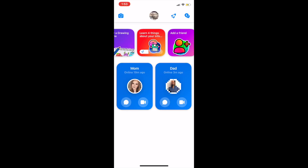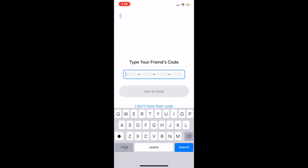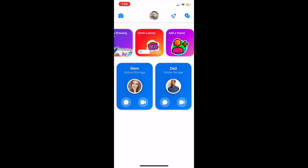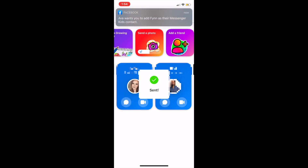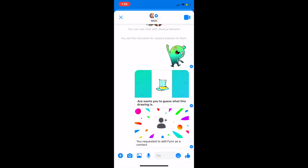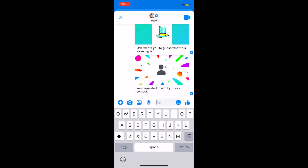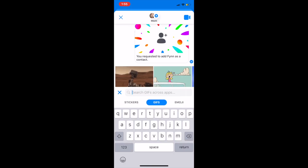When your child makes changes to their account or tries to add a contact, you'll be notified to authorize these actions. The Messenger Kids app has a simple, kid-friendly interface that's easy and safe for your child to use.